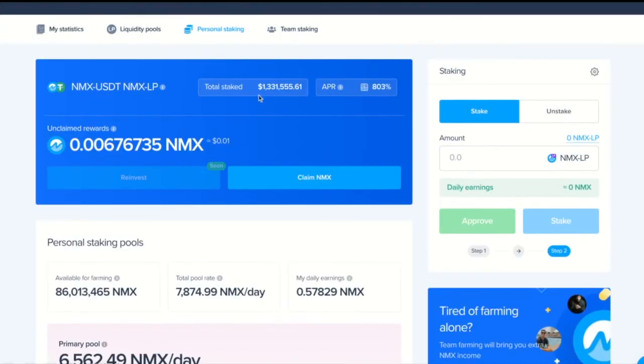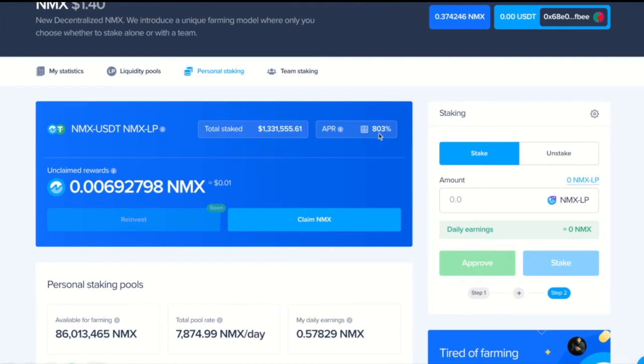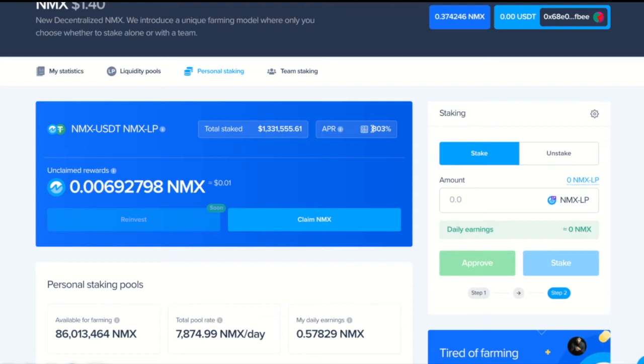Here we see the total amount of staked funds in the whole system. APR shows us the annual return rate on our investment. This is similar to banking rate on our deposit. However, when banks have around 6-10% of return rate, Enemix has, as you can see, 800%.